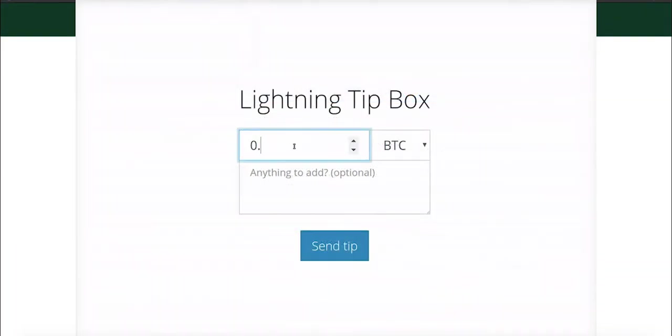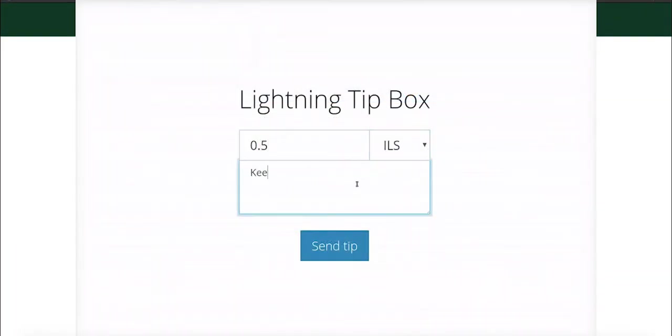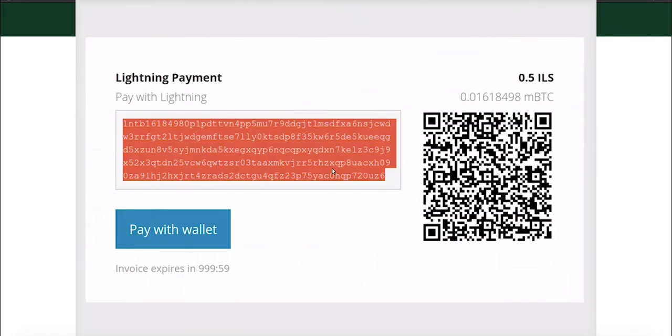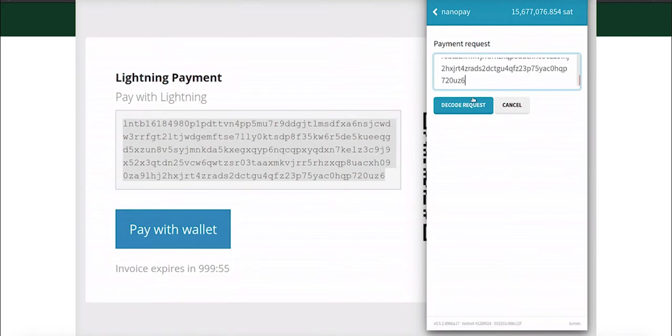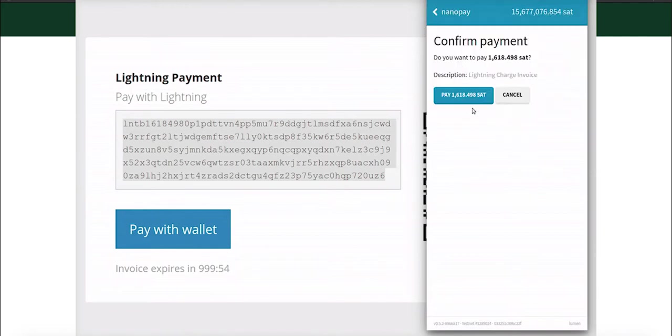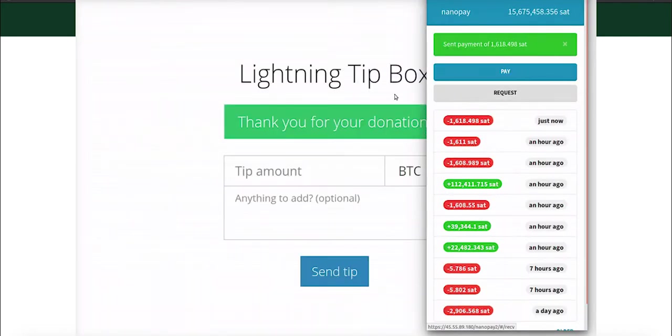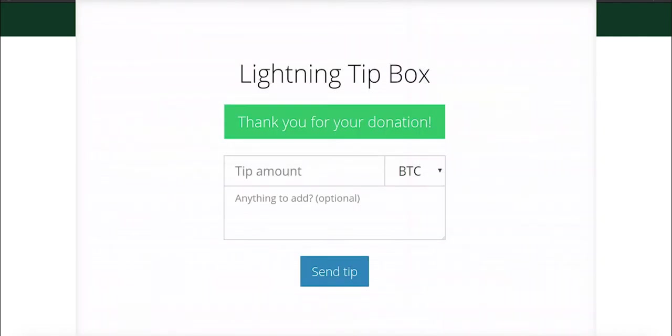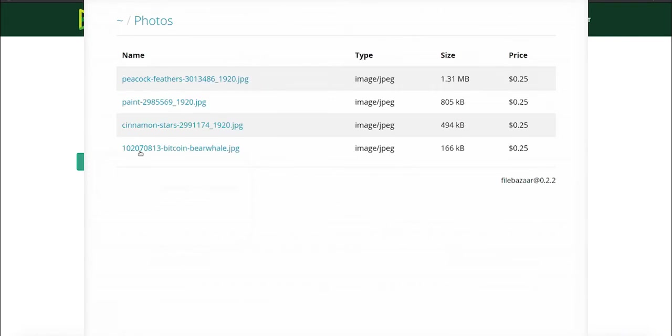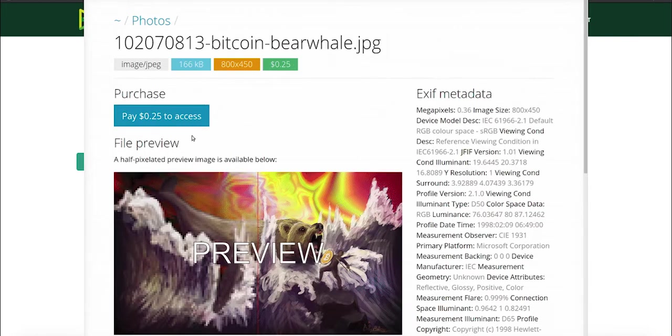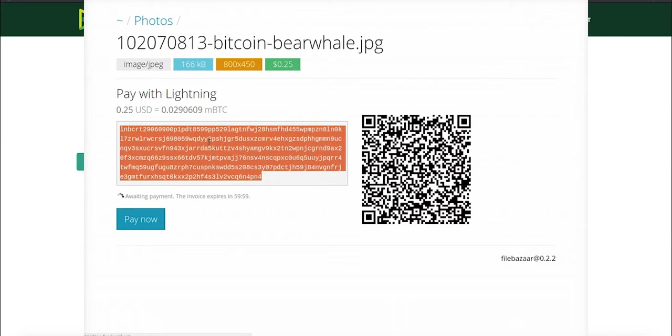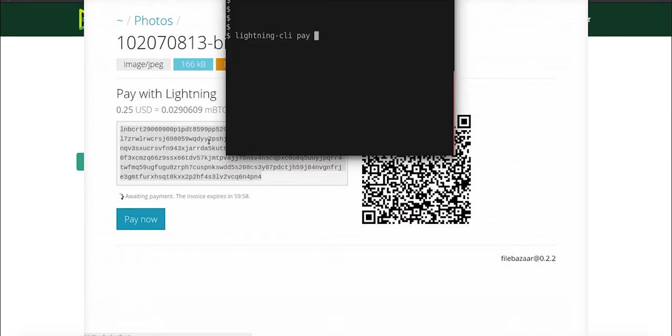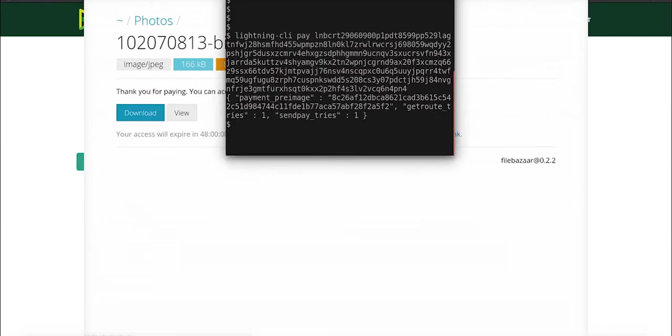All of these amazing applications were already built by a developer called Nadavivji, who built all of these apps on top of Lightning Charge within one week. Back in January 2018, when Lightning Charge was released as a solution for developers to easier build applications on top of the Lightning Network.